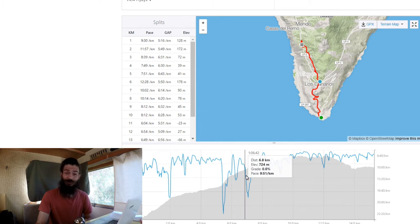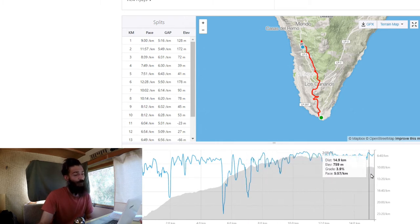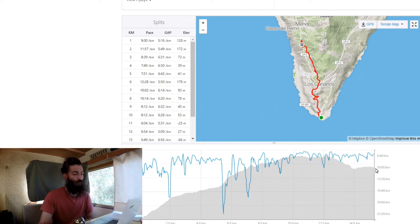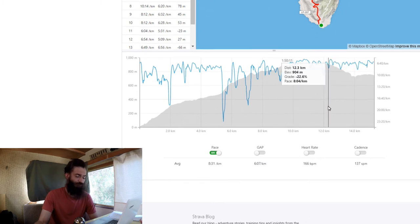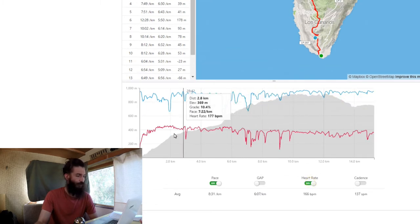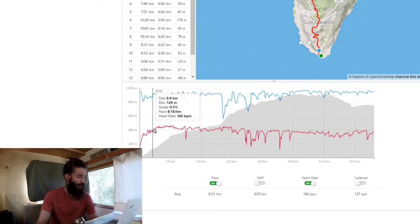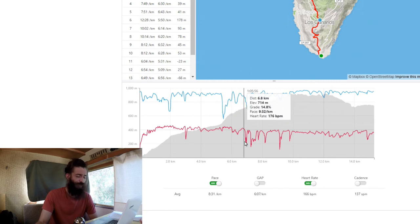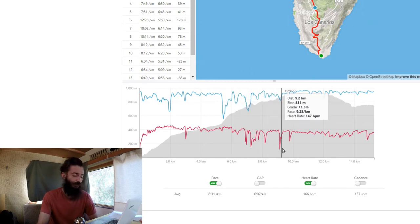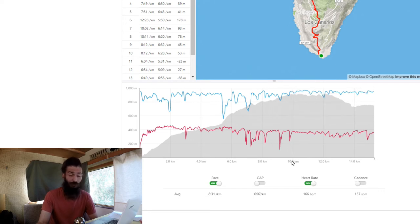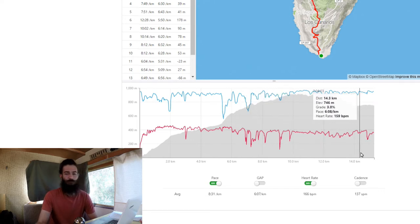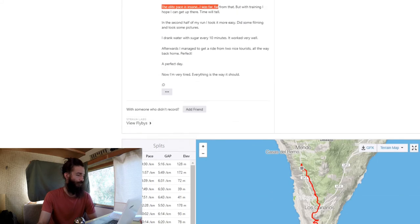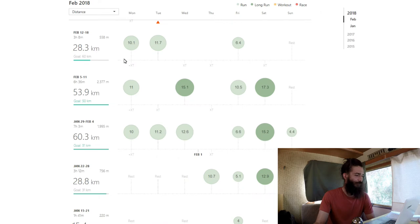It was an epic run, started down here in Fuencaliente and went all the way up to Los Canarios, 7 kilometers, 700 meters, and onwards to El Charco where I caught a ride, hitchhiked with some tourists. My effort was a little bit high, especially in the beginning, working a little too hard, almost close to my lactate threshold, certainly not sustainable for an ultramarathon. But this was just a fairly short run, although for me it's a long run. Epic day, I was so happy.